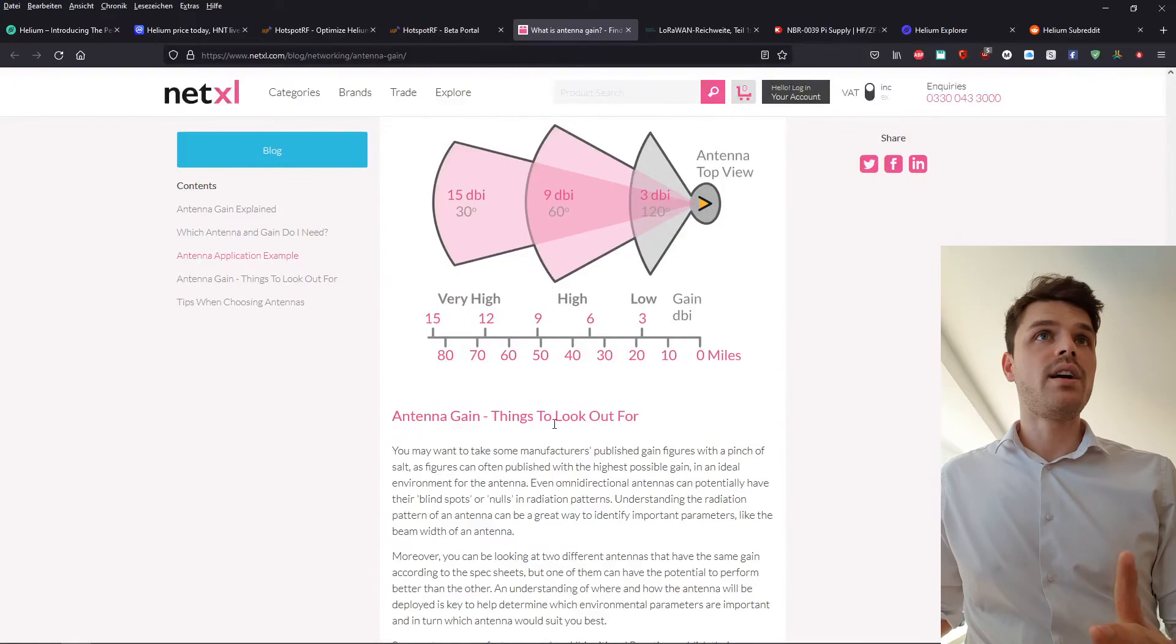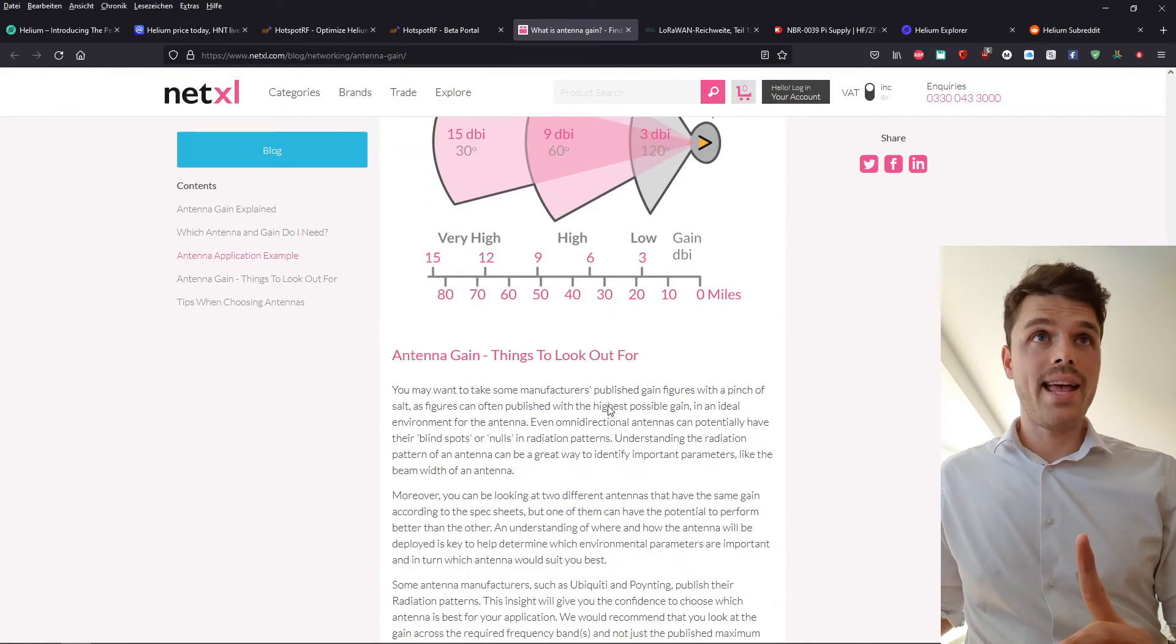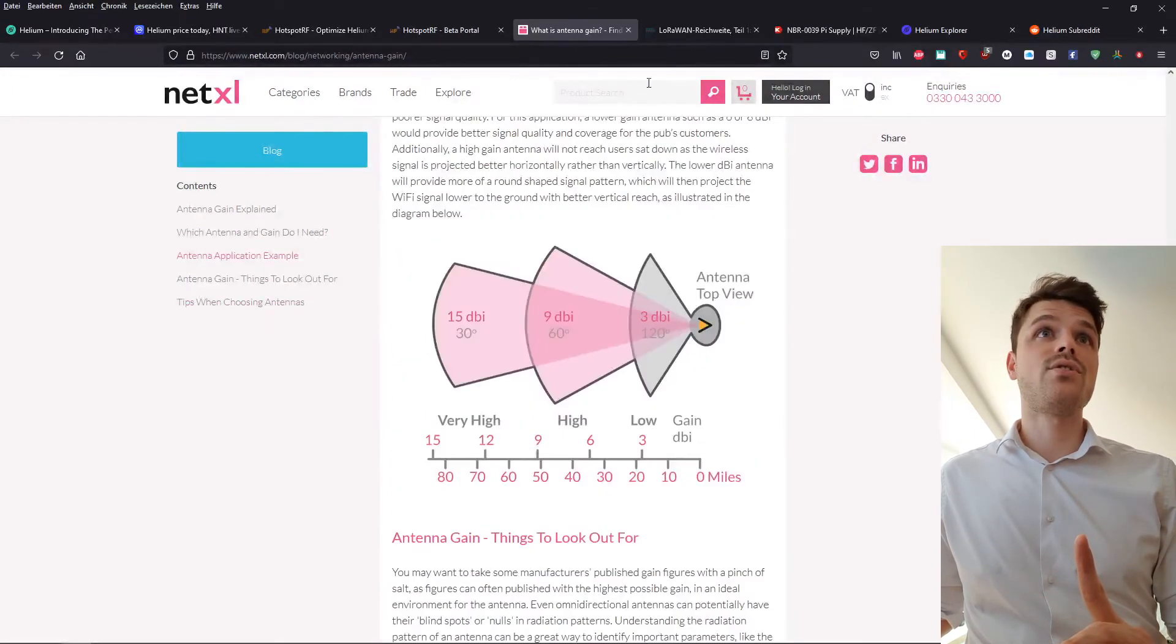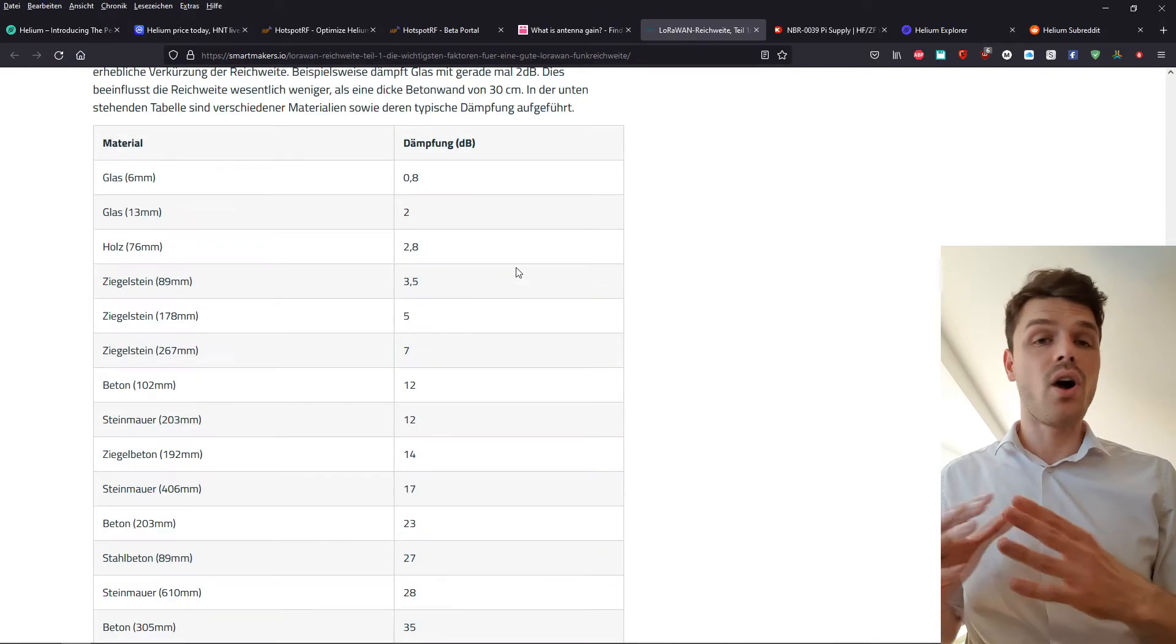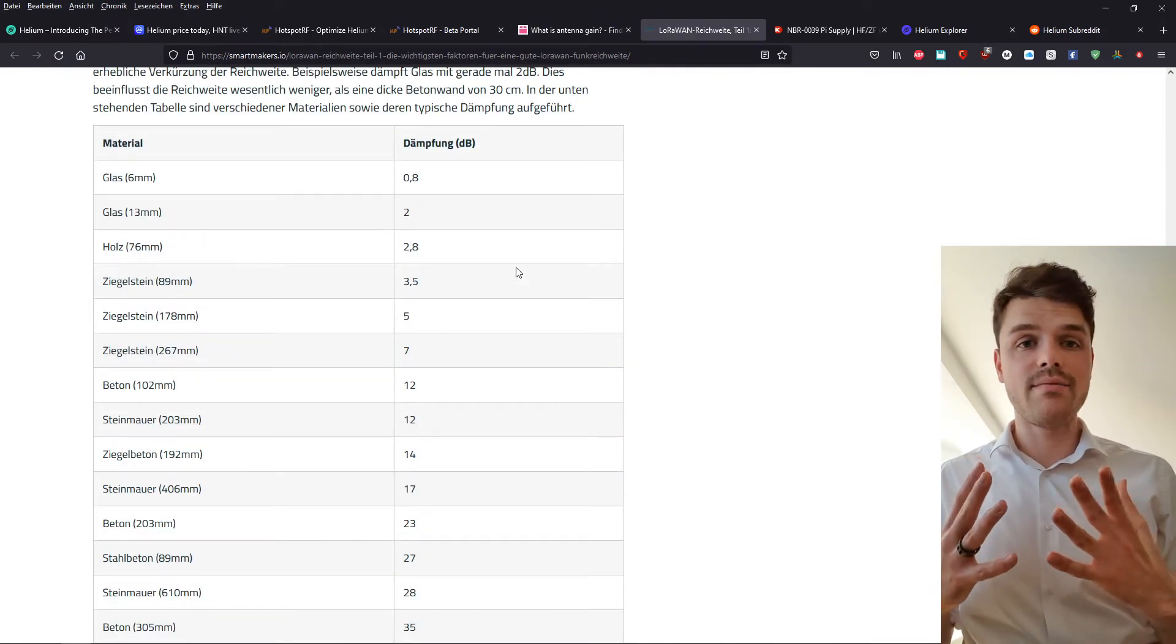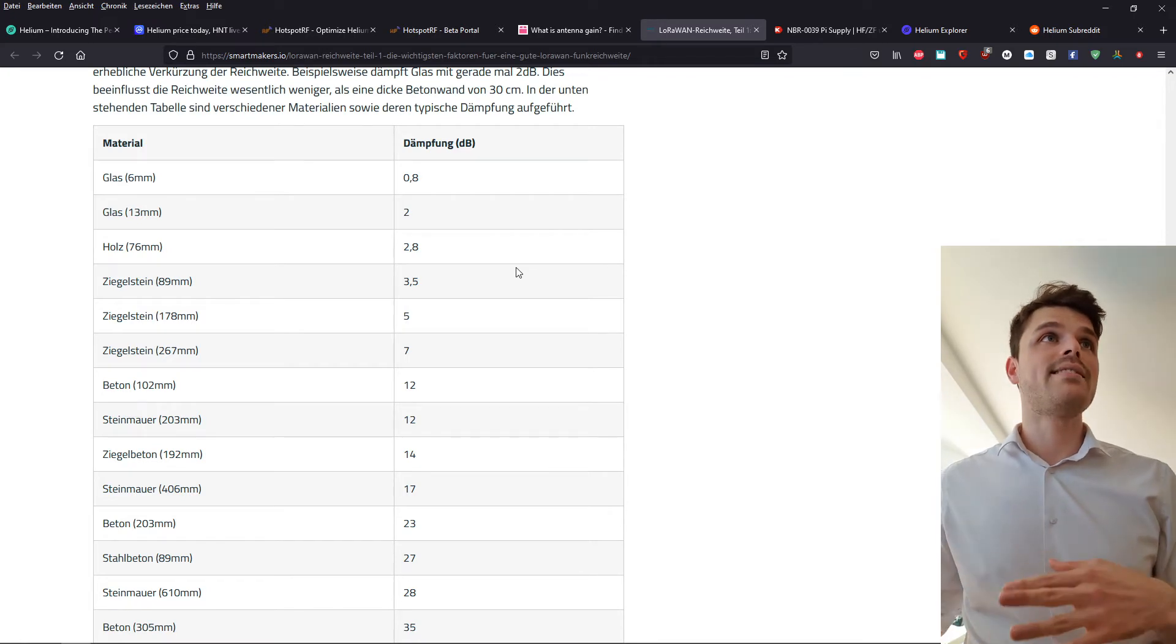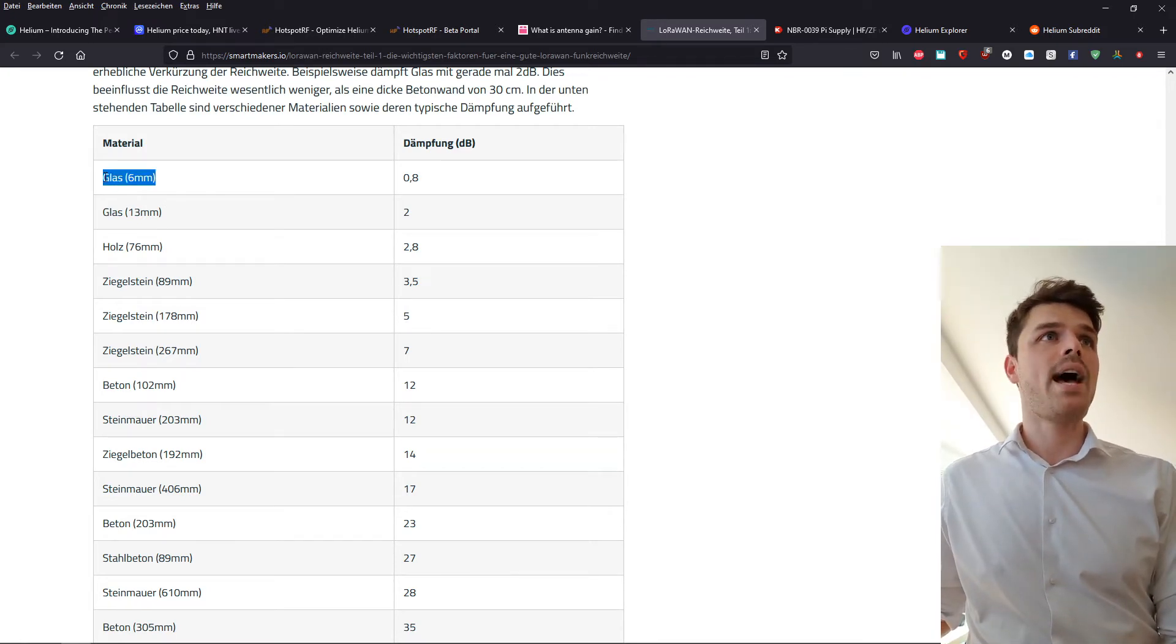Furthermore, something that you need to know is that there is also the loss of the dBi, which in this case is, as you can see, glass is not that bad.